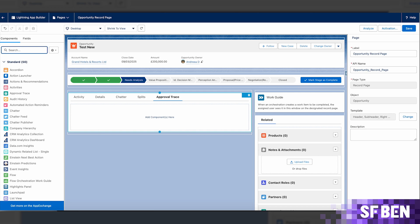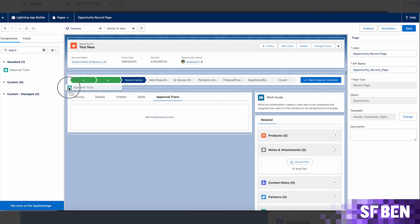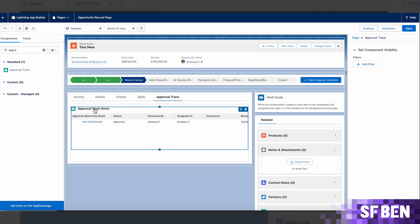The approval work items can also be made visible on individual records by adding the approval trace component on the record page, while the old approval history list is going to remain empty.